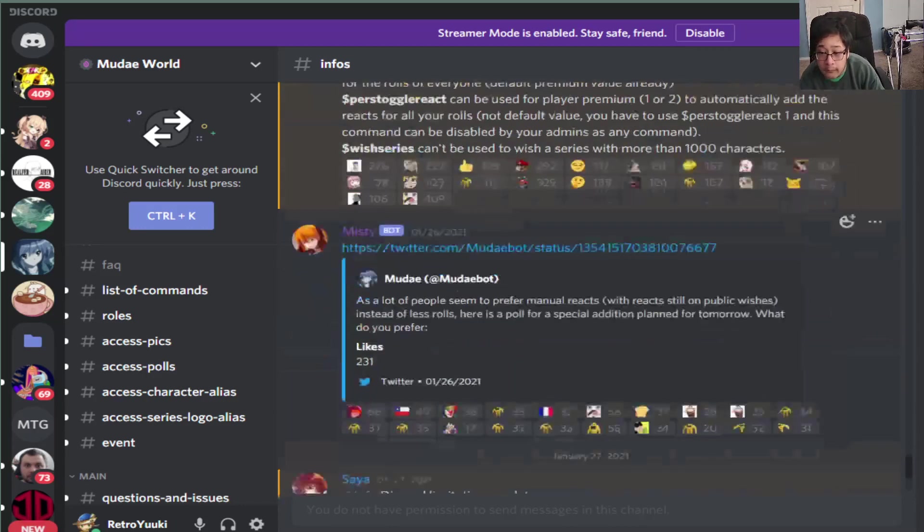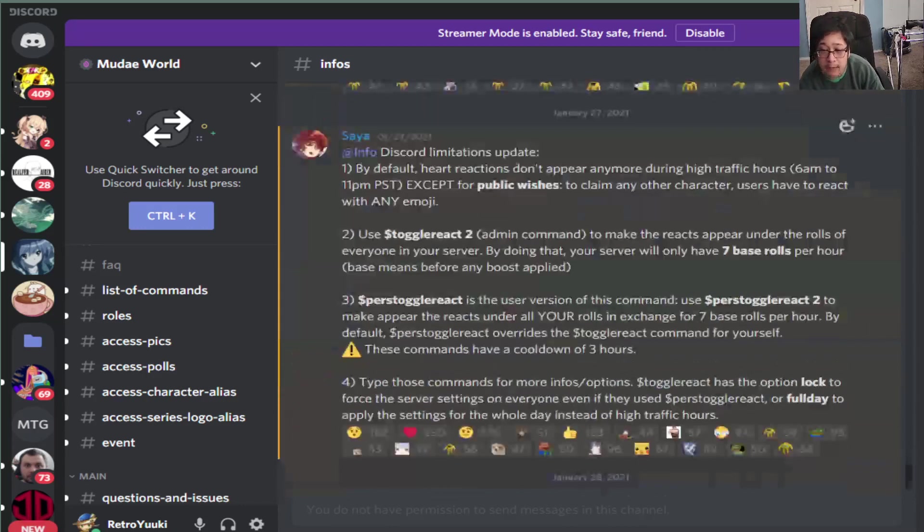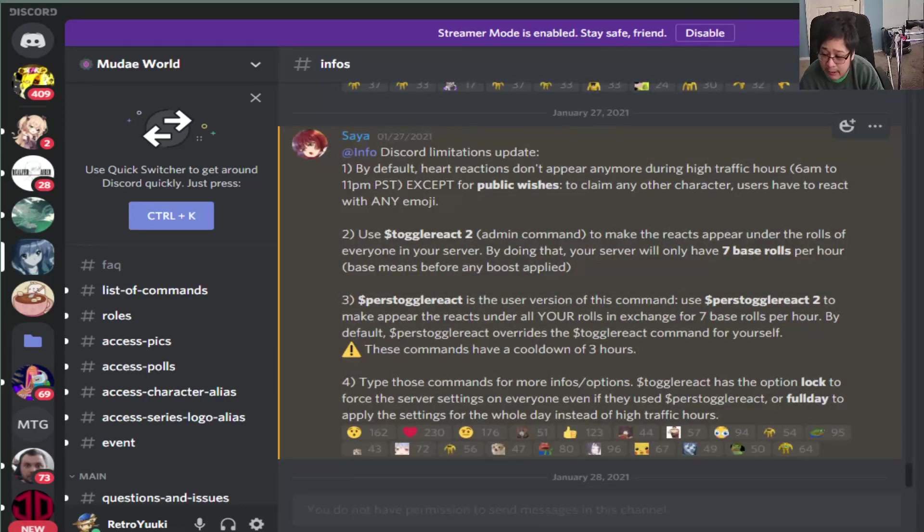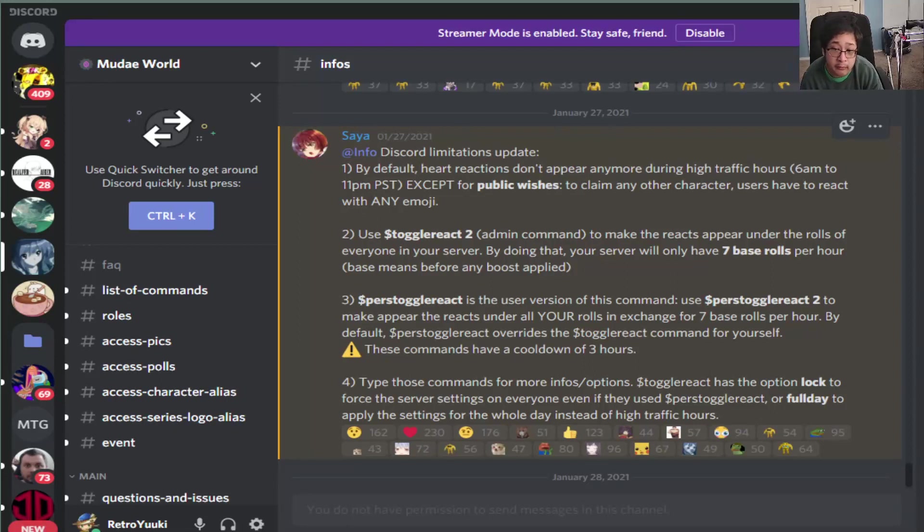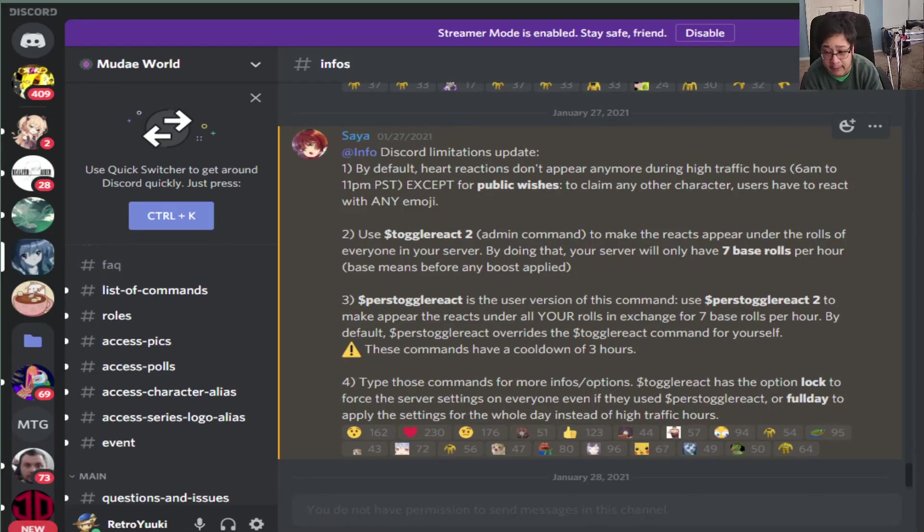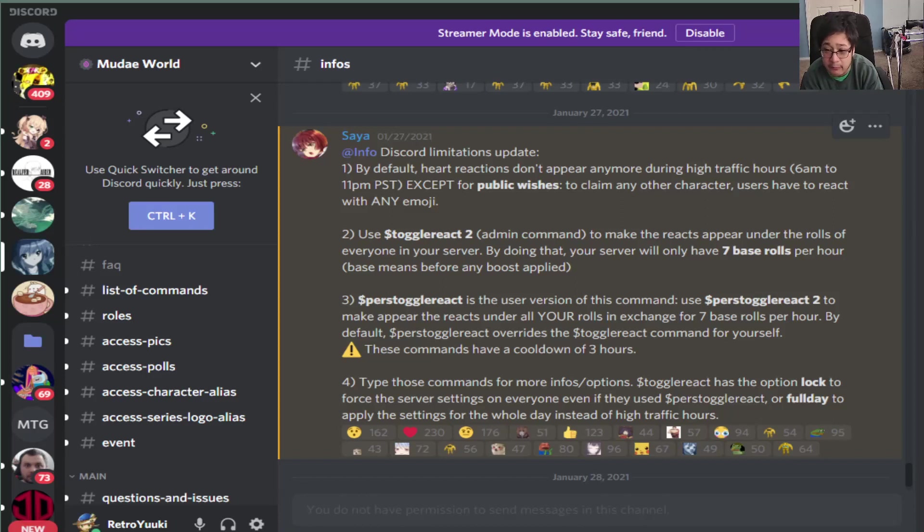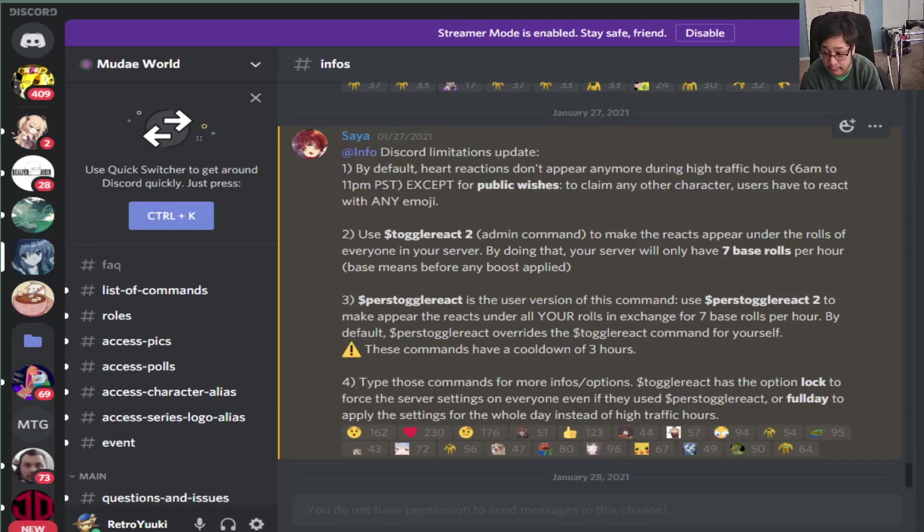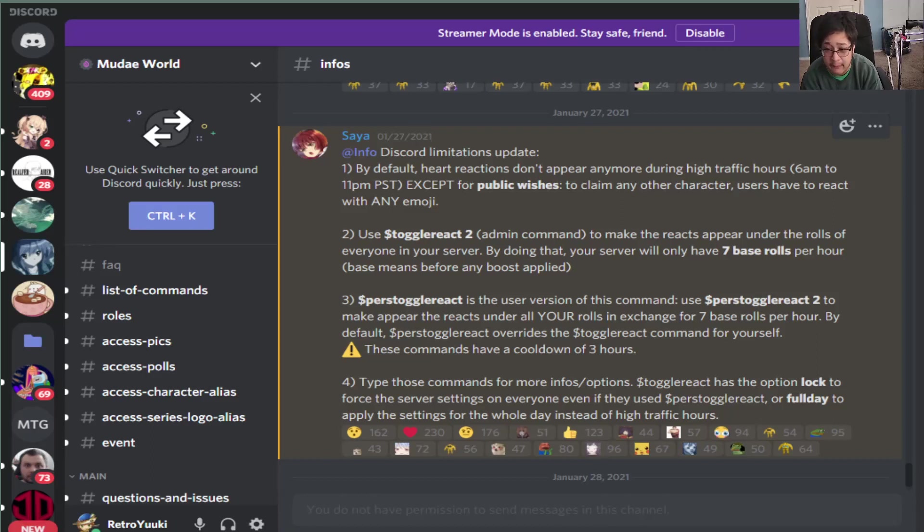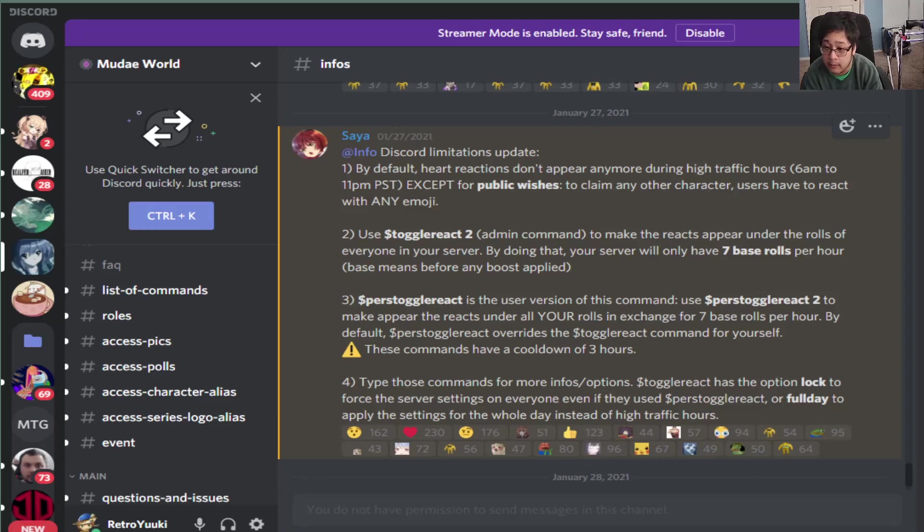Then we have another update on the 27th. That is more of the recent ones. The update here, heart reactions do no longer appear during the high traffic hours, which is 6am to 11pm Pacific time, except for those of public wishes. You can react with any emoji at that point. However, 6am to 11pm Pacific time, you cannot have the heart. It won't appear. You have to do it yourself.